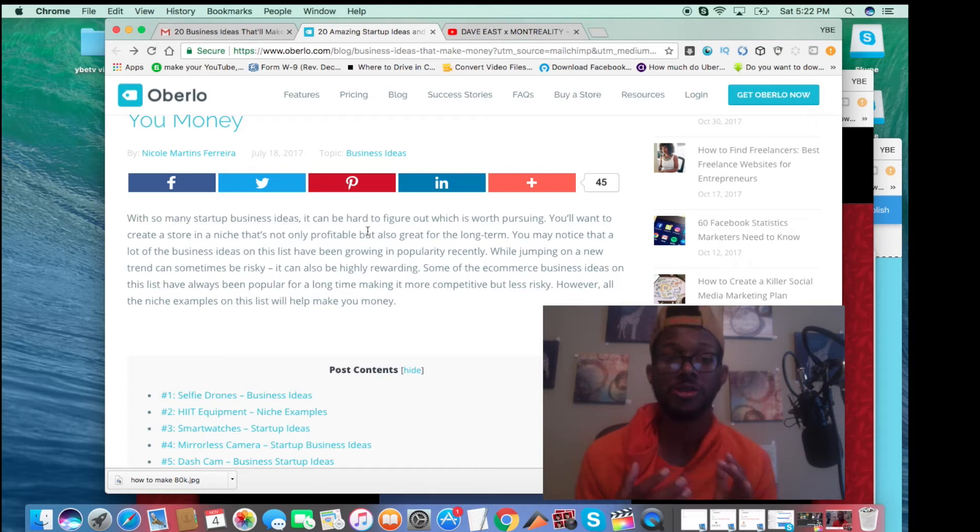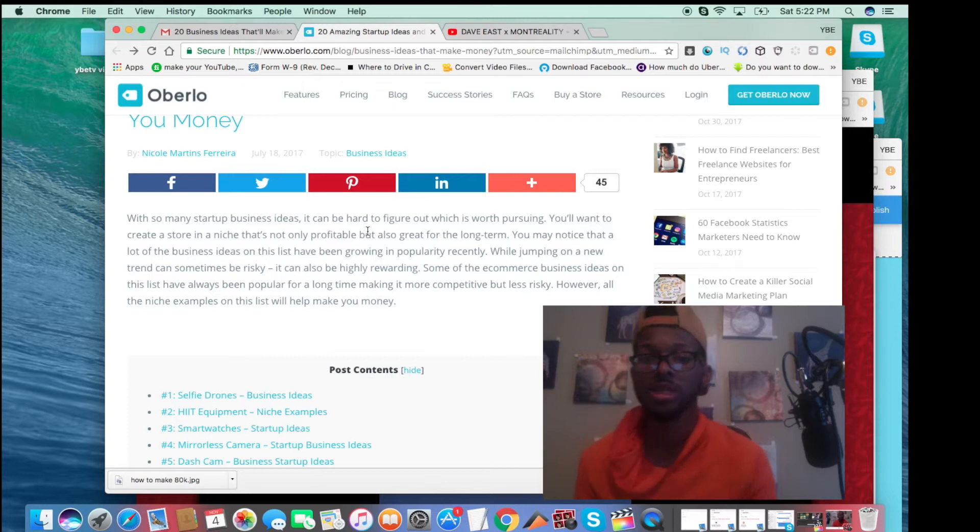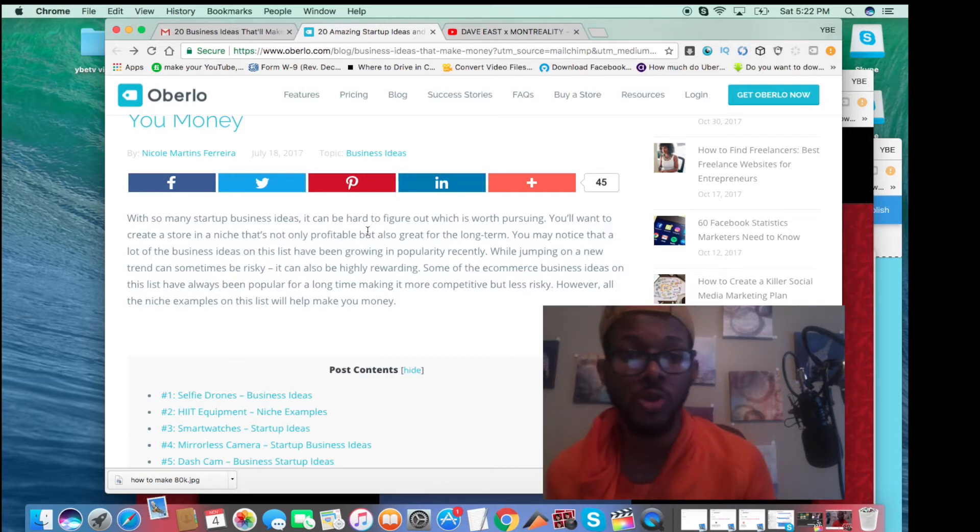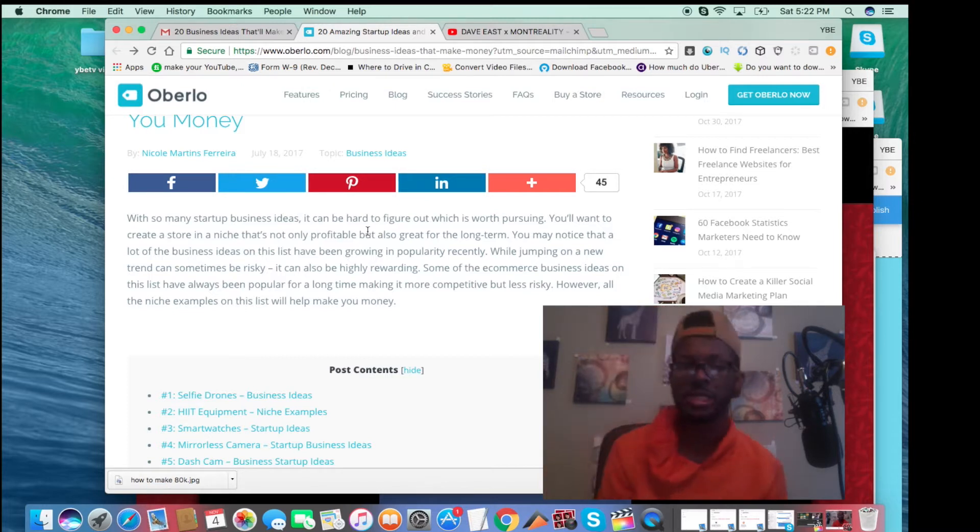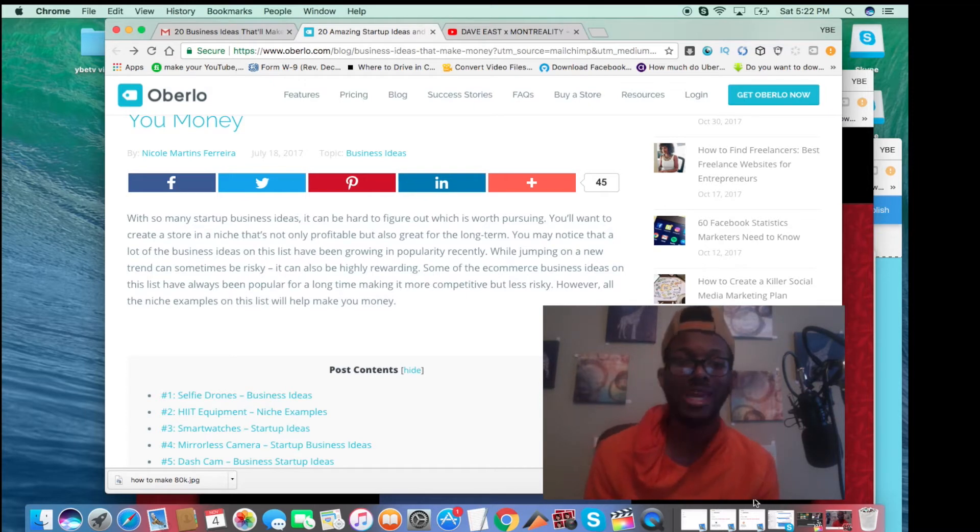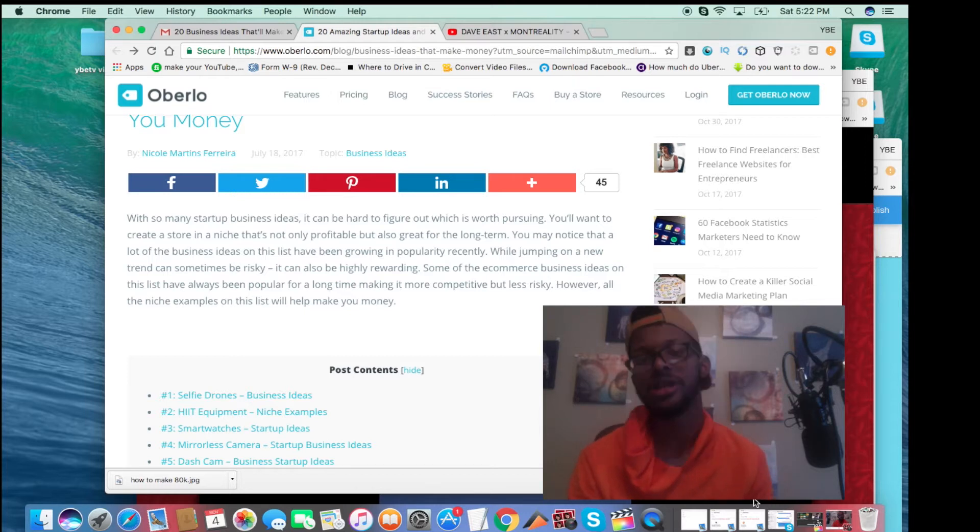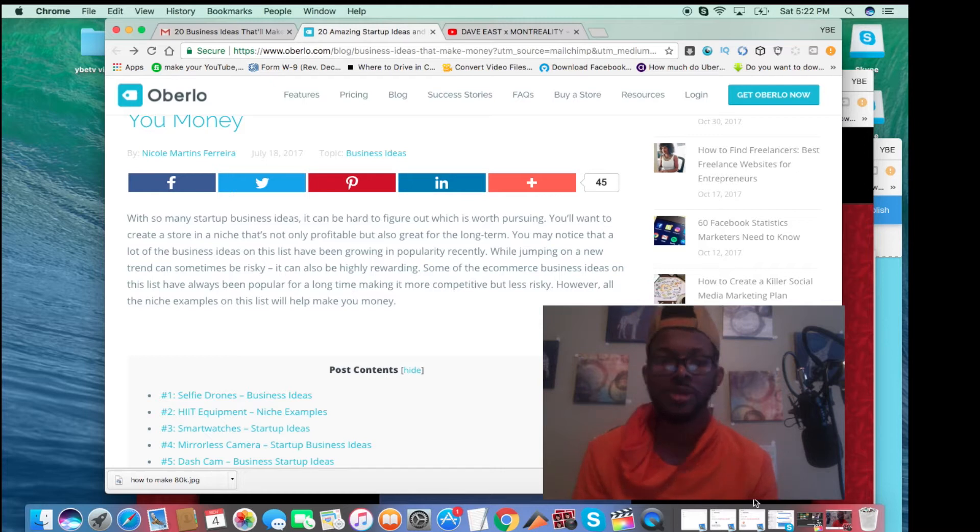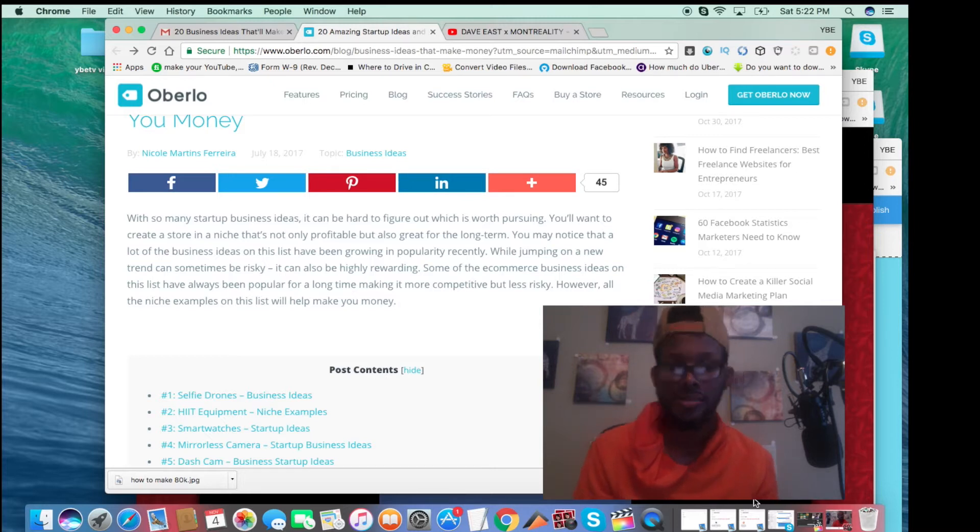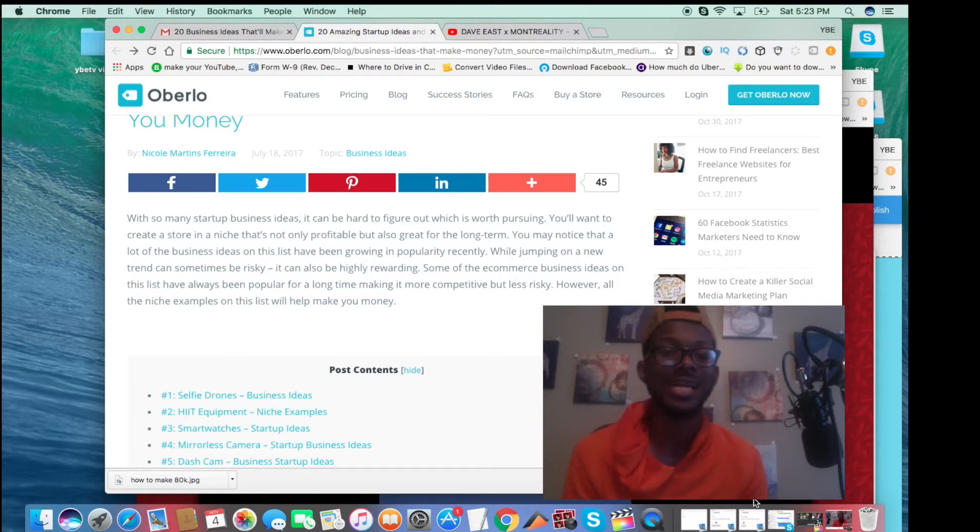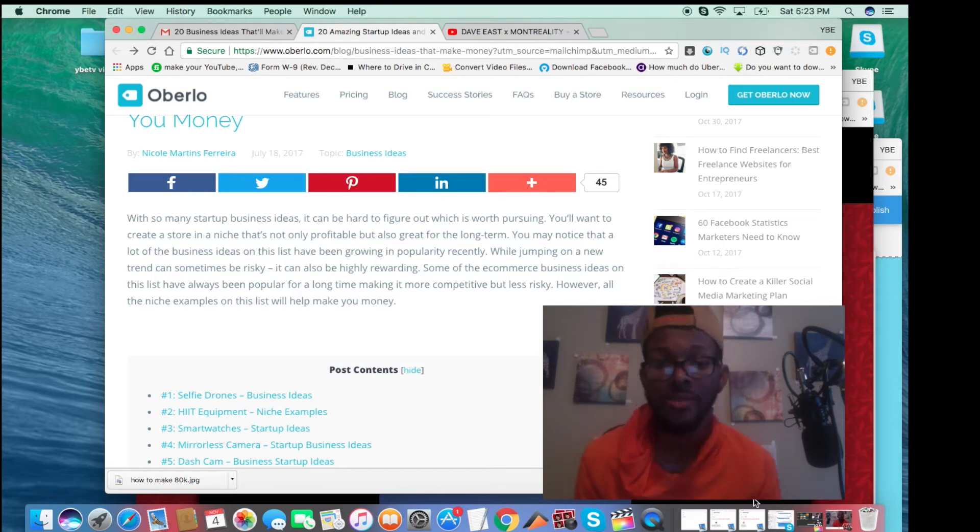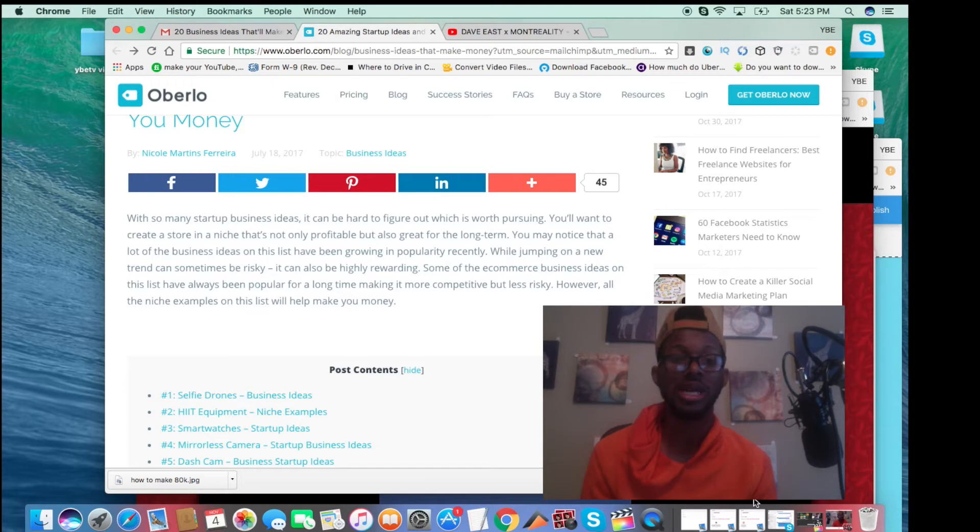It says, with so many startup business ideas, it can be hard to figure out which one is worth pursuing. You'll want to create a store in a niche that's not only profitable, but also great for long term. You may notice that a lot of business ideas on the list have been growing in popularity recently. While jumping on a new trend can be sometimes risky, it can also be highly rewarding. Some of the e-commerce business ideas on the list have always been popular for a long time, making it more competitive but less risky.